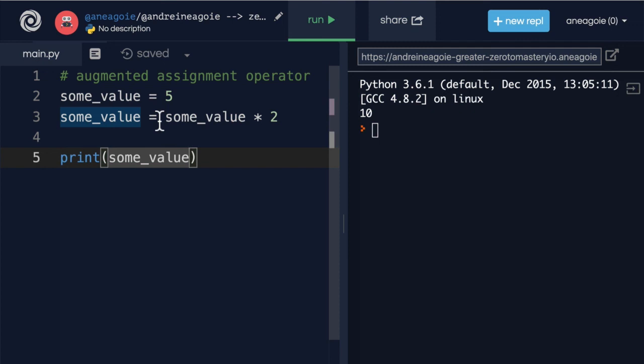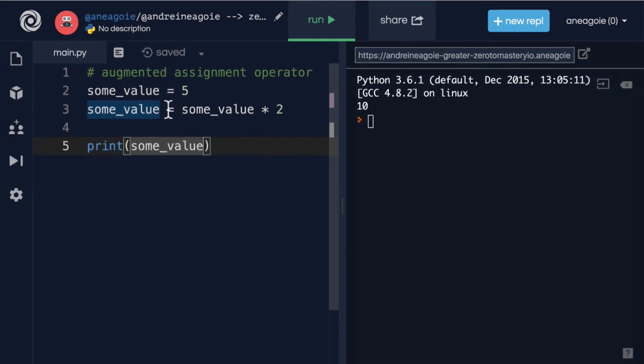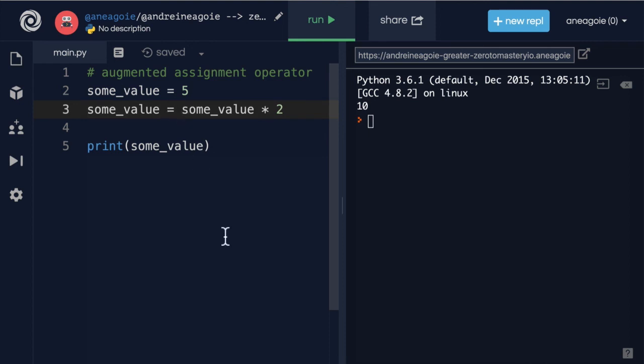This was a quick video in case you see something like this in the wild. Now you shouldn't be afraid — remember that the operator comes to the left of the equal sign. I'll see you in the next one. Bye-bye.